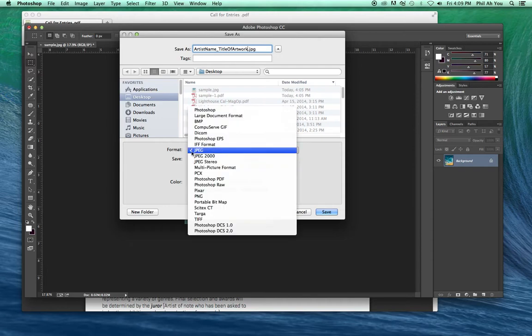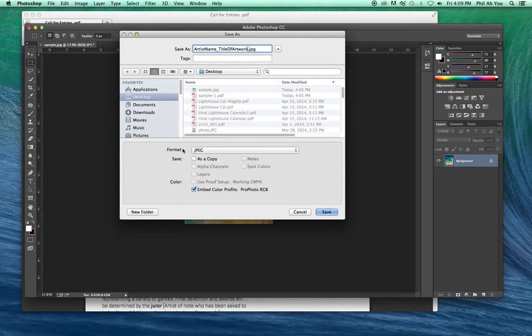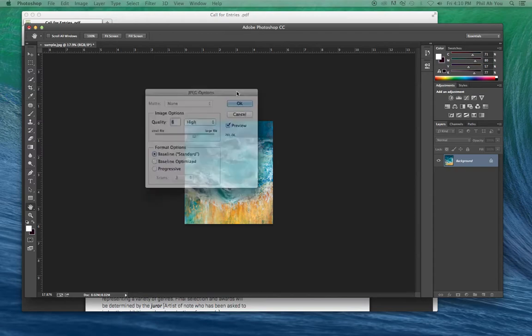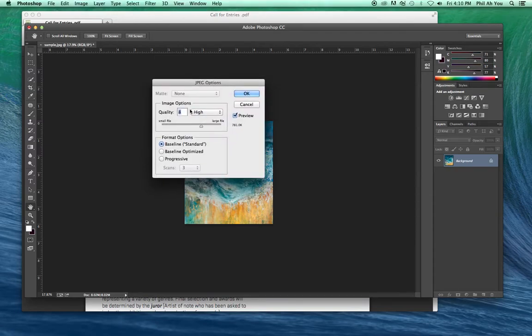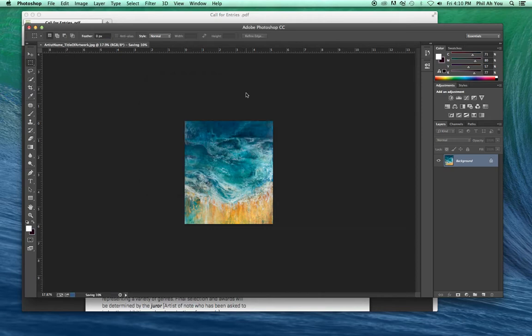JPEG, make sure you pick JPEG from the format. Don't worry about these others. Just the standard JPEG is what they're looking for here. We'll save it on the desktop. It will give us another box that says what kind of quality. You do maximum. I actually just like the high. That should be plenty of quality. So you can pick the high there and click OK. And that saves it on the desktop.